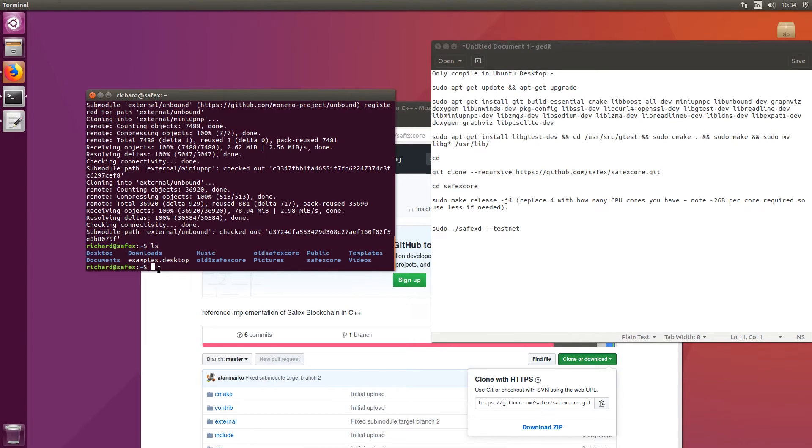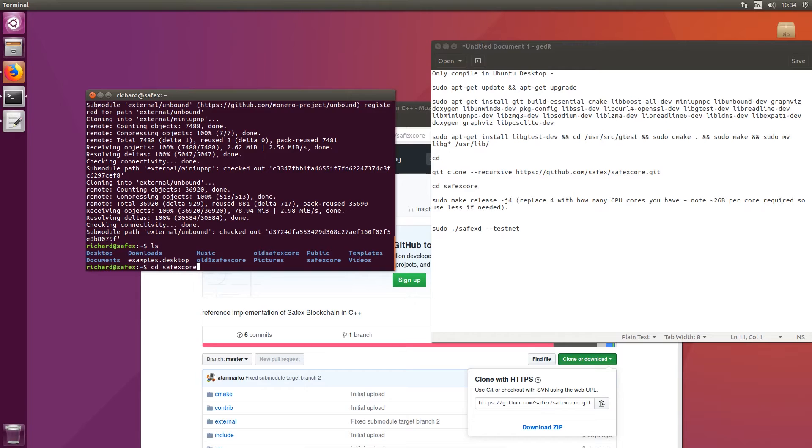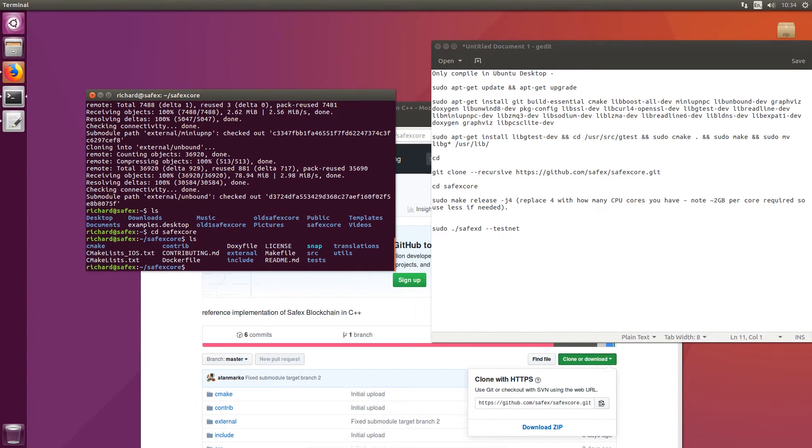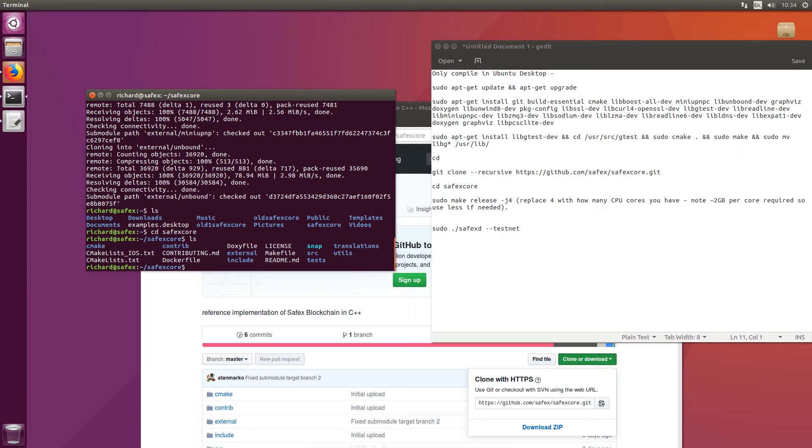So what you need to do now is to change your directory. And simply do that. CD Safex core. If you do ls again, it'll show you all the files that are in there. There's nothing you really need to do with the actual files. You don't need to make any adjustments or anything like that. All you need to do now is to call the make command.